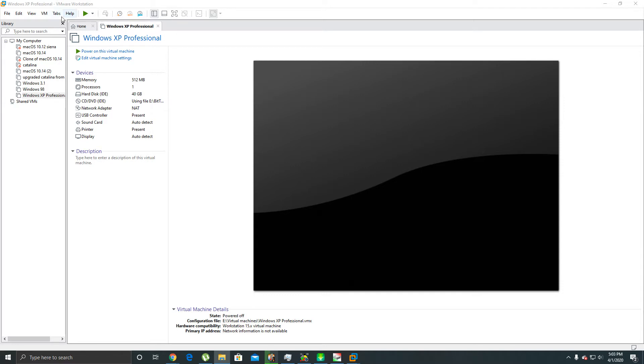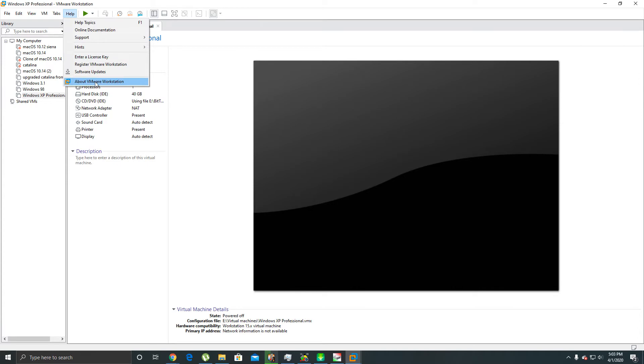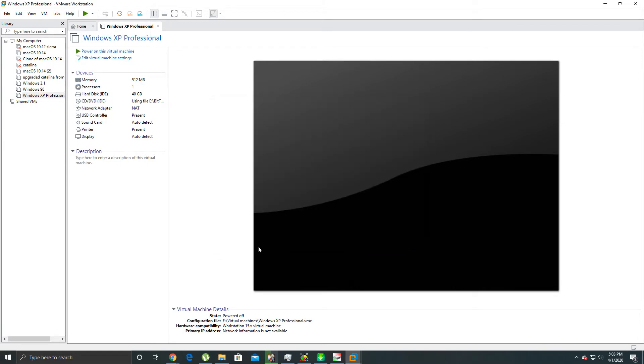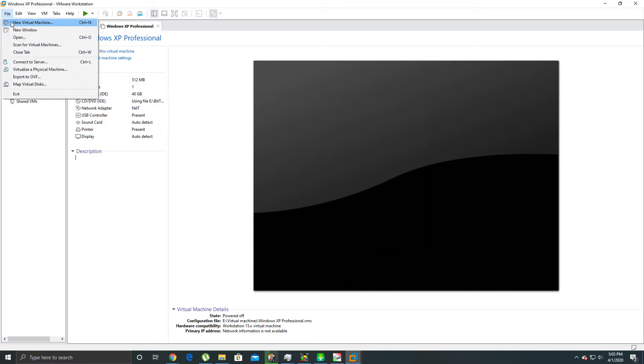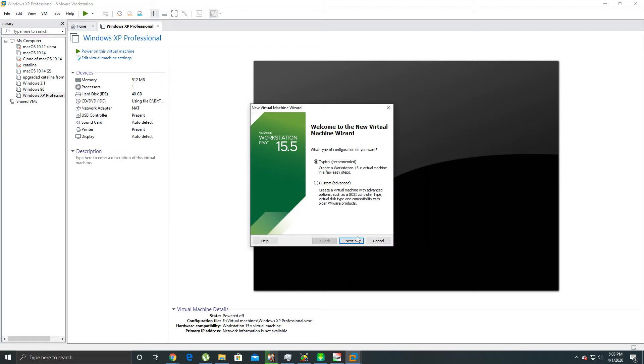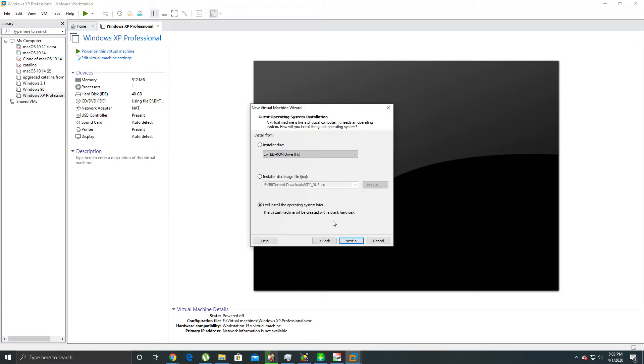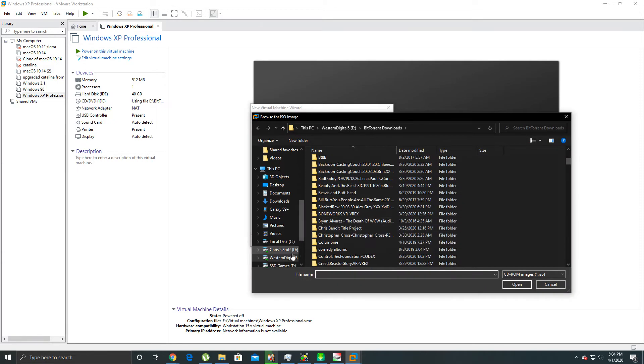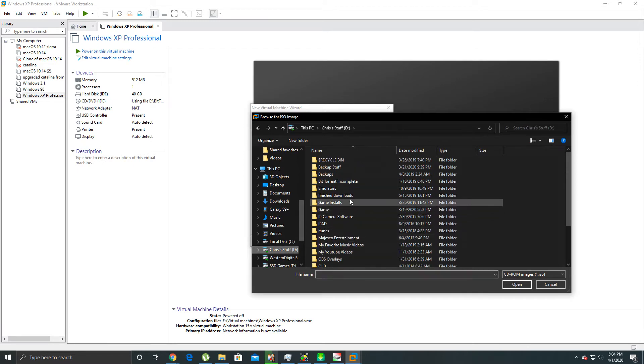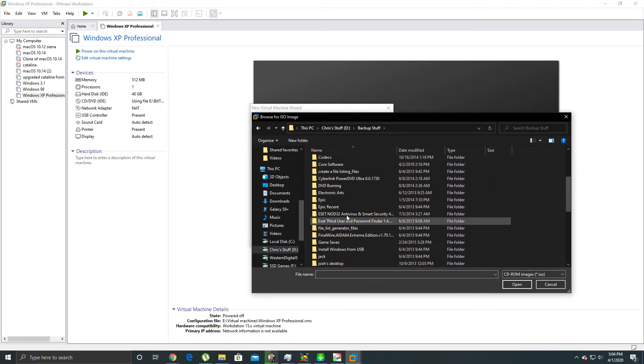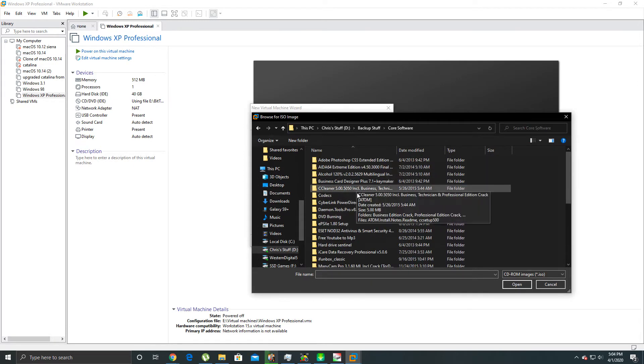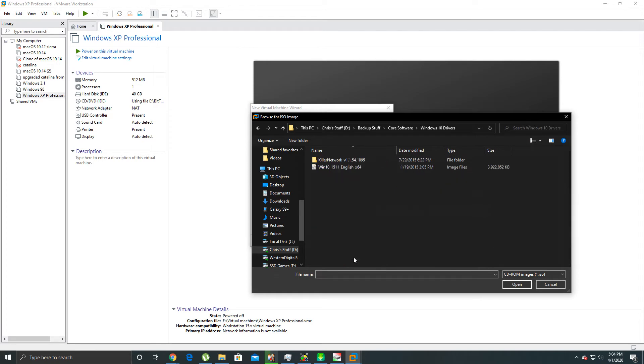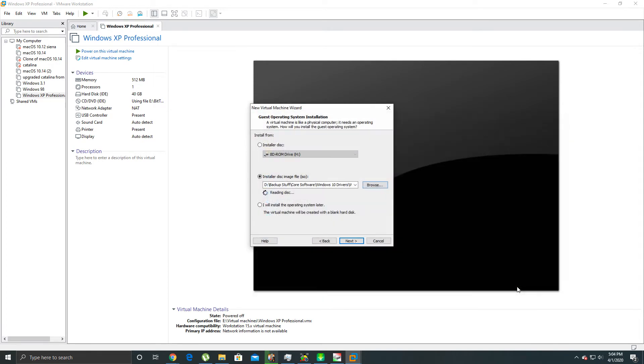So what you want to do first of course is you want to get VMware Workstation. This is VMware Workstation 15.5, and what we're gonna do is we're gonna hit File and then New, New Virtual Machine, Typical. And then we can just install it right now.